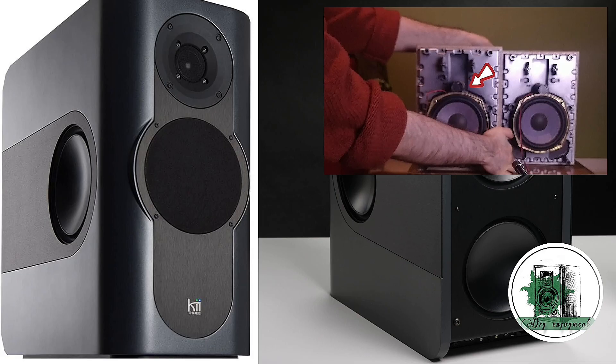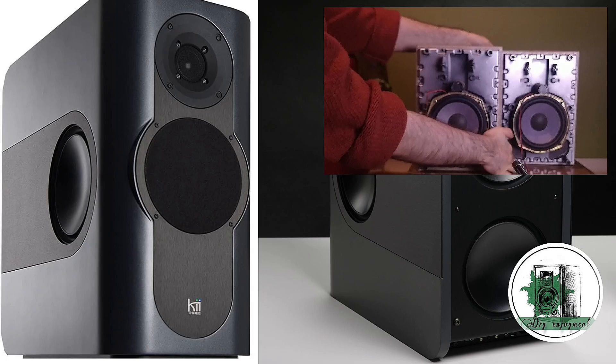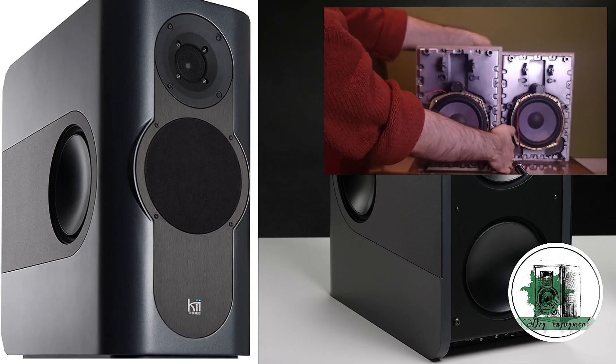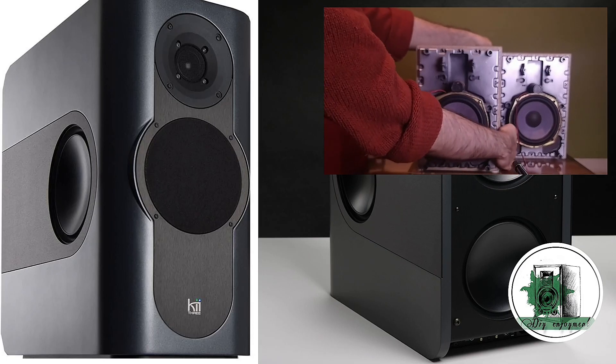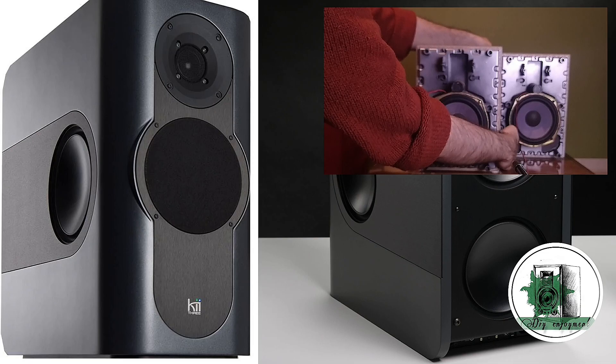The driver closer to the mic cancels out the sound from the farther driver. Keep in mind that this cancellation occurs at a specific angle and slightly affects other angles as well. A simple example is using two drivers with opposite polarities and a specific distance between them.